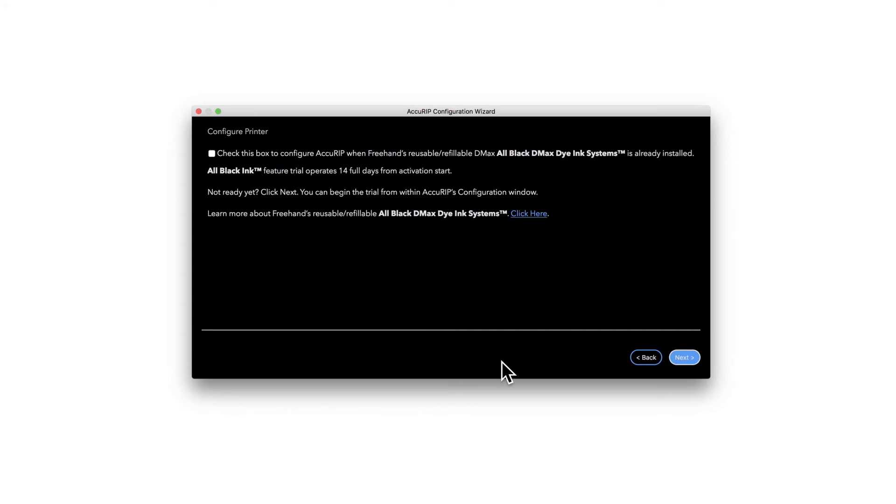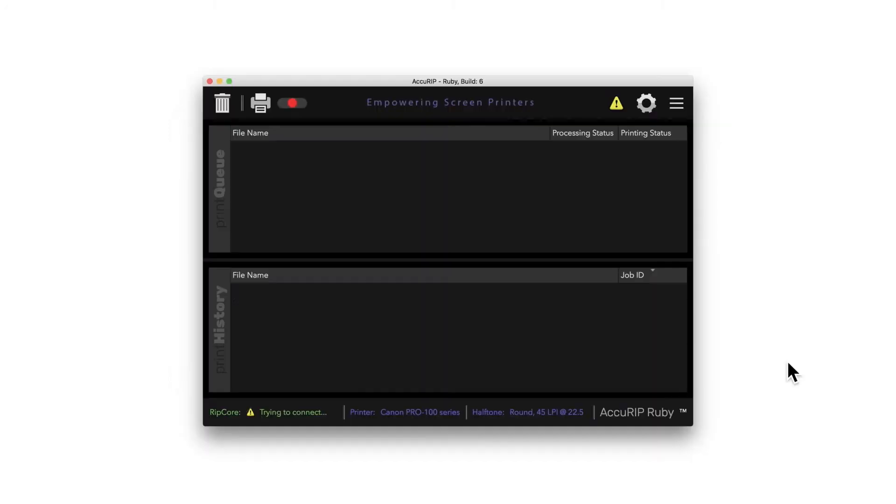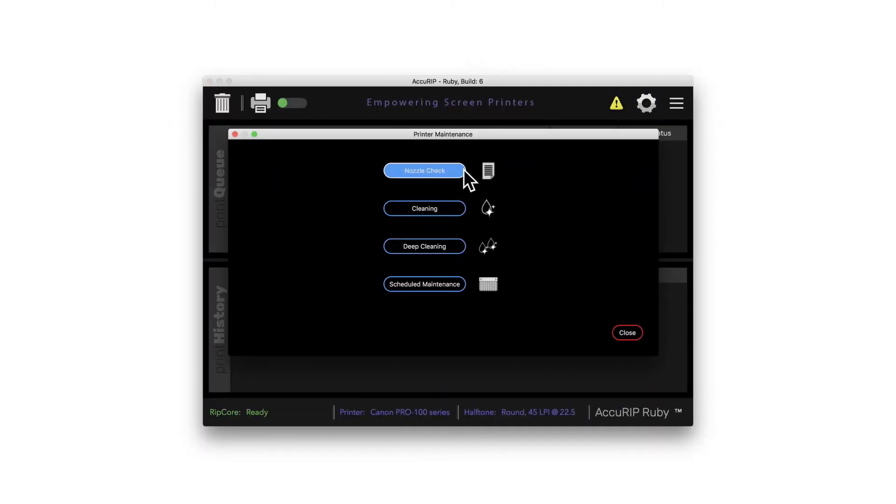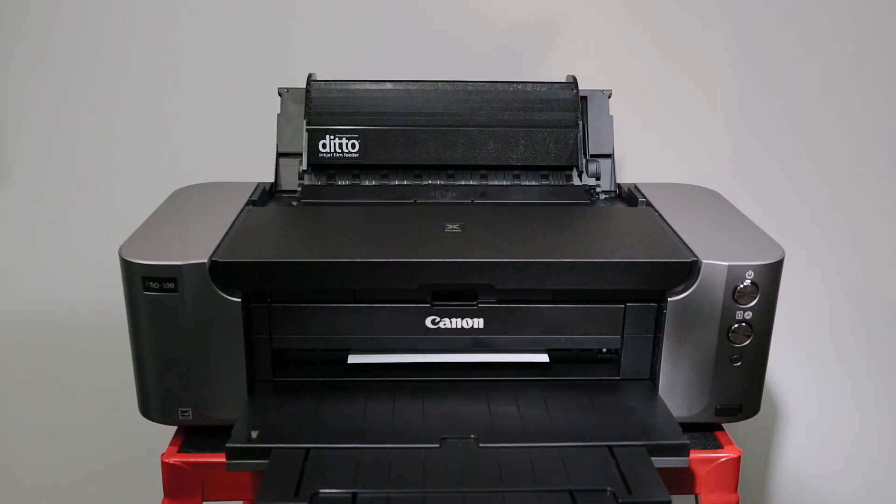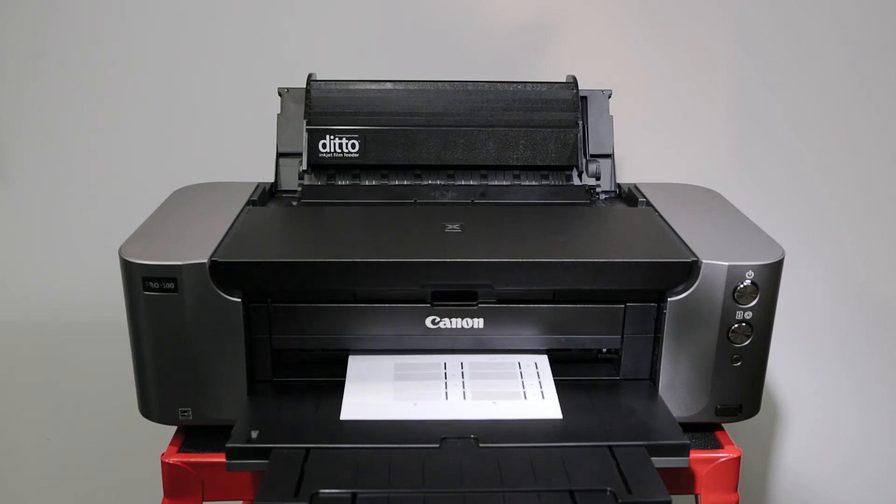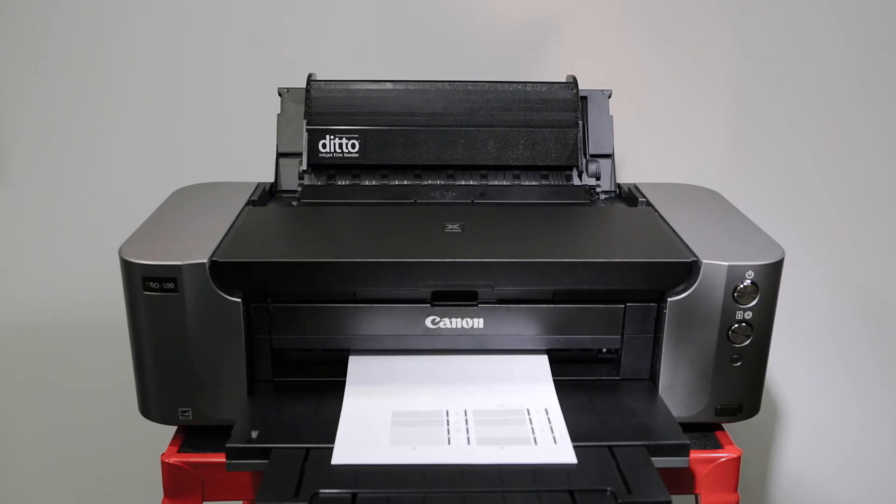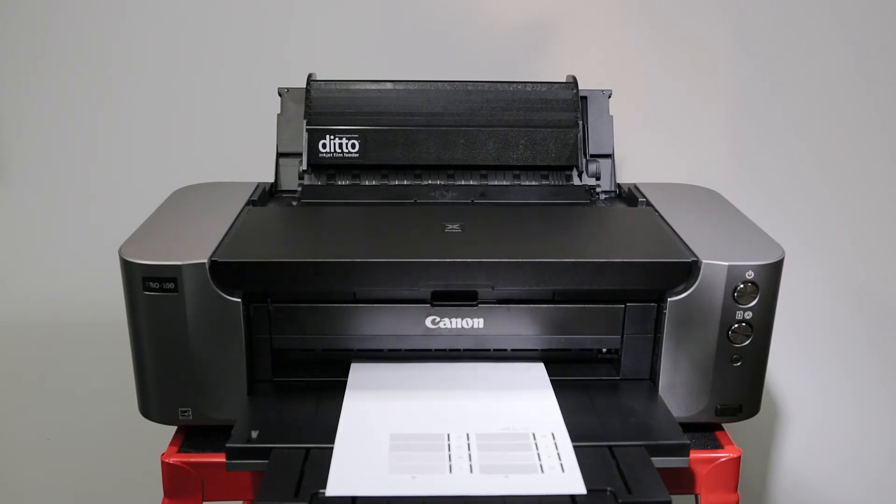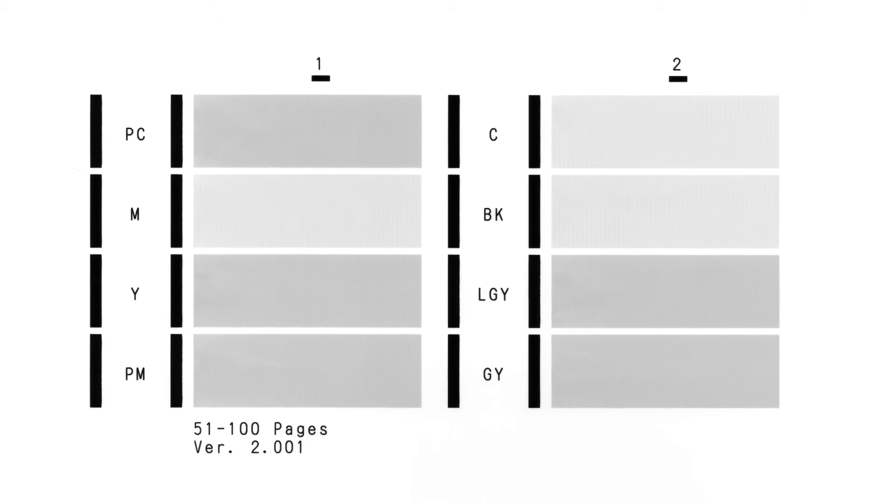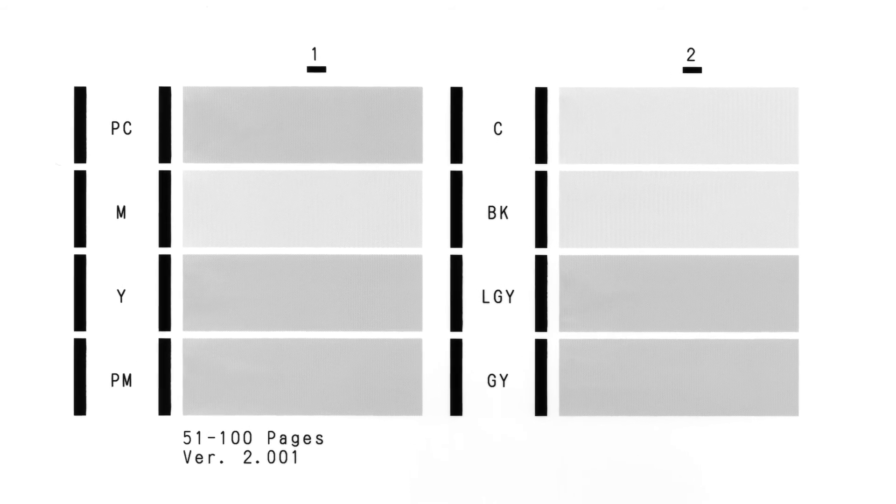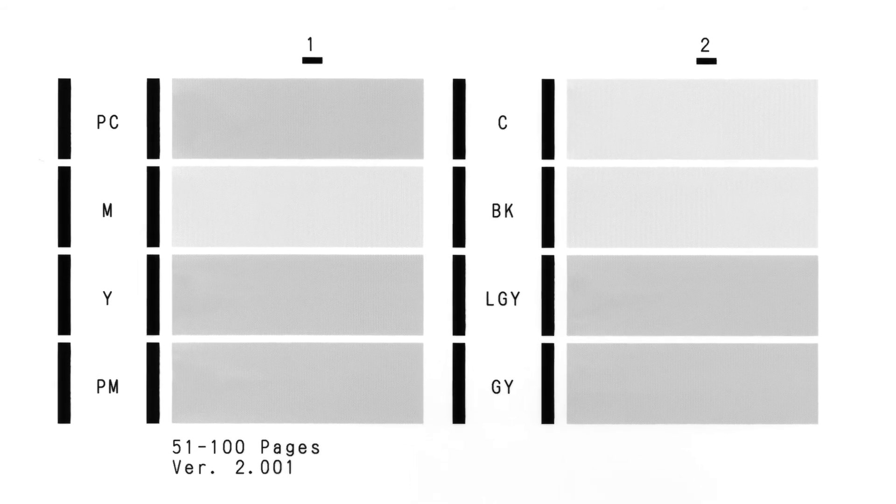Confirm the printer is clog-free. Click the gear icon to open the maintenance features in Ruby. Click Nozzle Check. A good nozzle check should look like this, with no gaps in the gray areas.